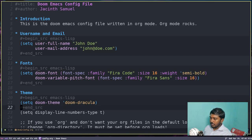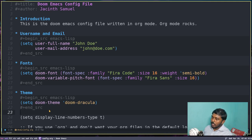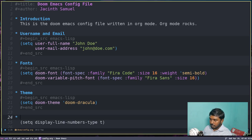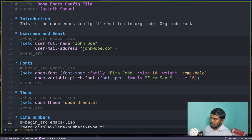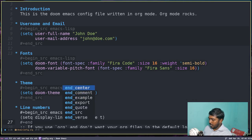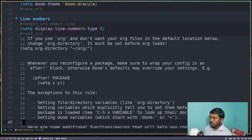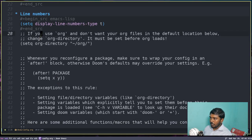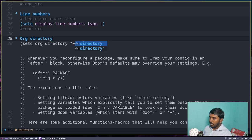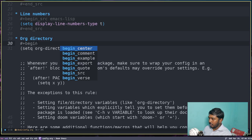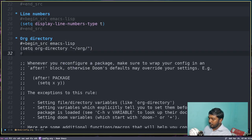Now we don't need this line. The next line specifies whether to show line numbers. Create a bullet point and type 'line numbers', then #+begin_src emacs-lisp, then after the line #+end_src. Next, create a bullet point for 'org directory', then #+begin_src emacs-lisp, then close with #+end_src.